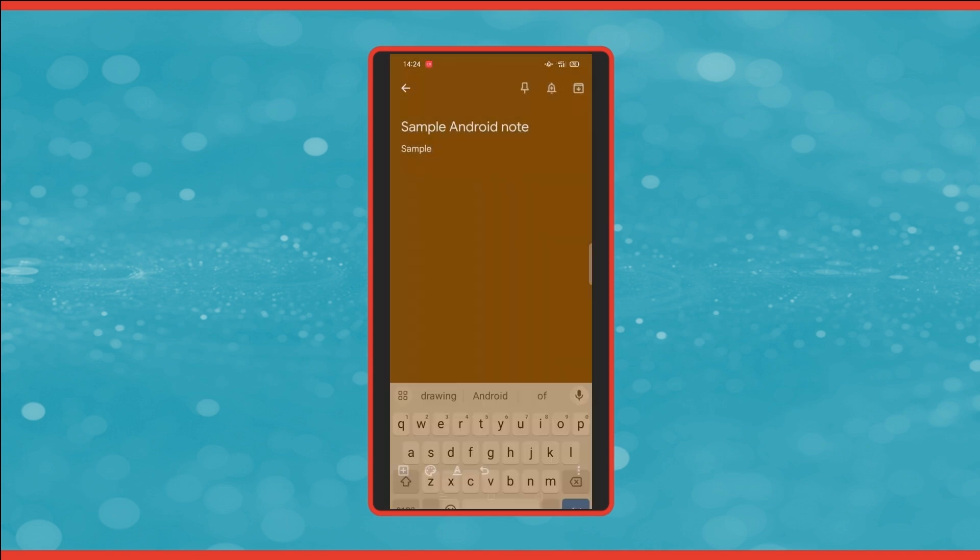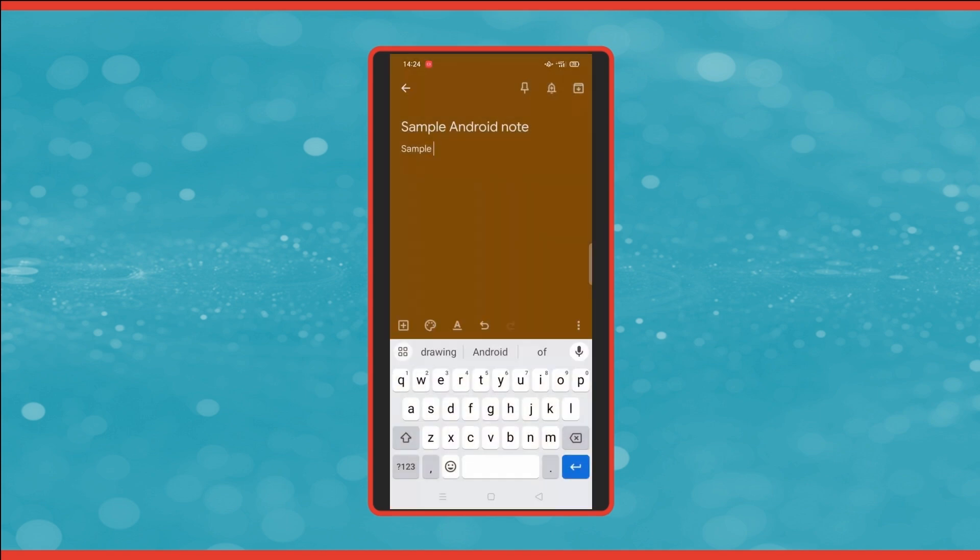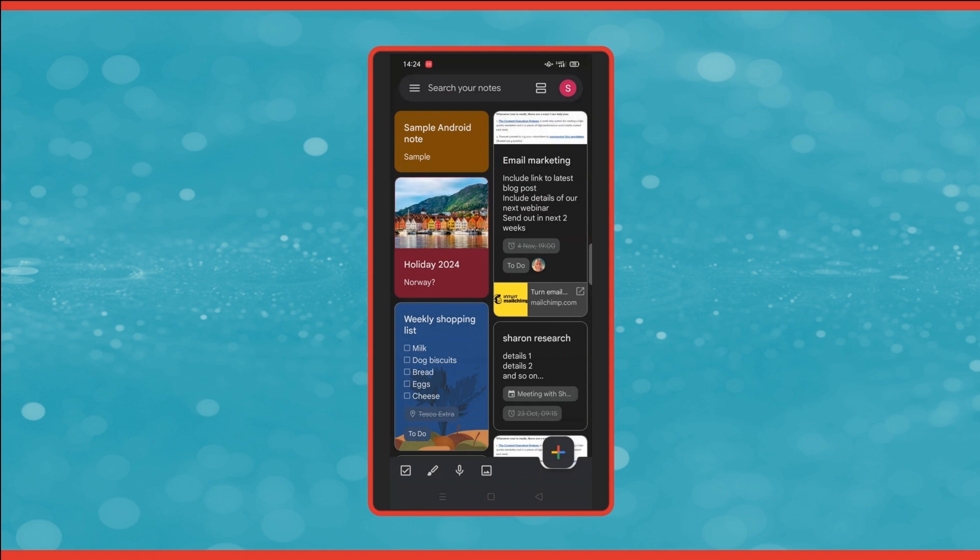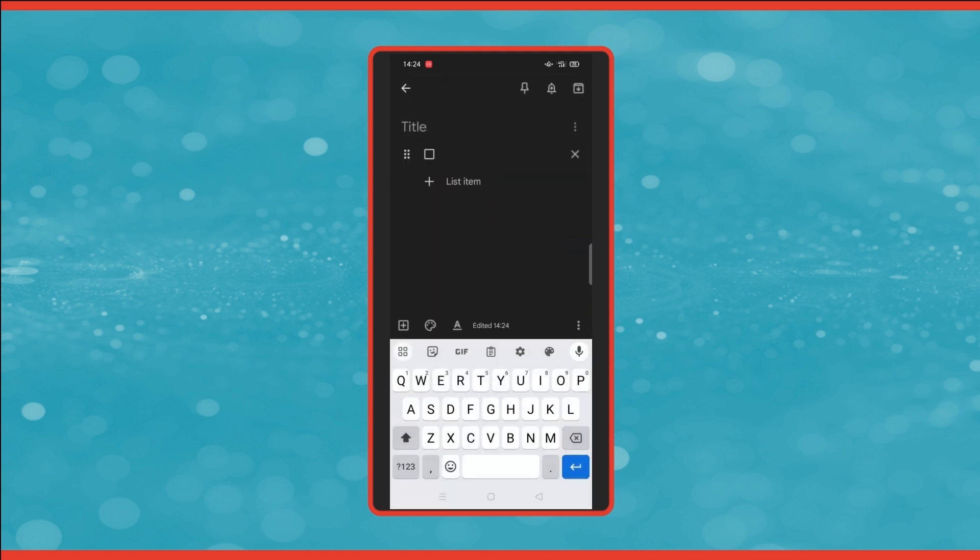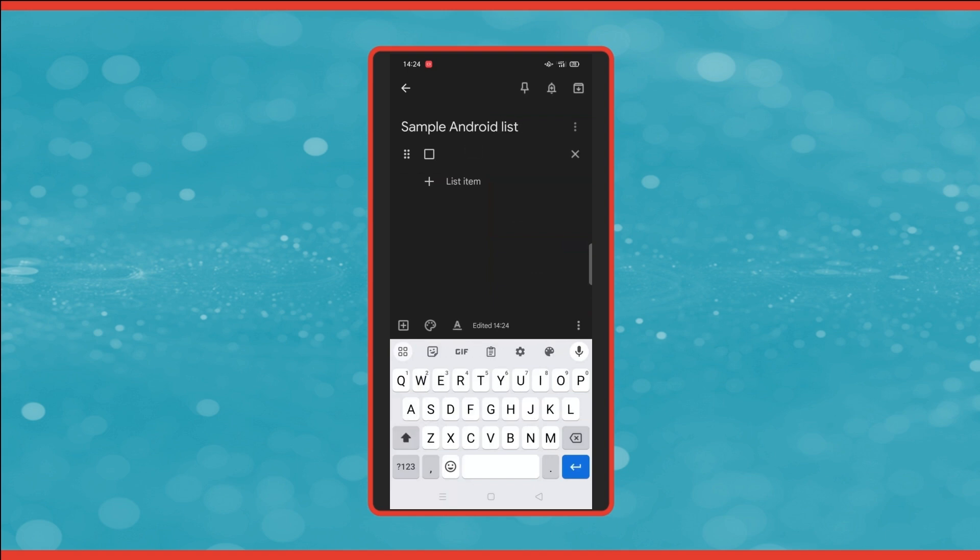So that's what's available when you create or click into any note or list. Now that we're back on the main screen, you can see there's another four icons across the bottom. The first one, this checkbox, is to create a new list. So again, you would give it a title and then add in the list items.